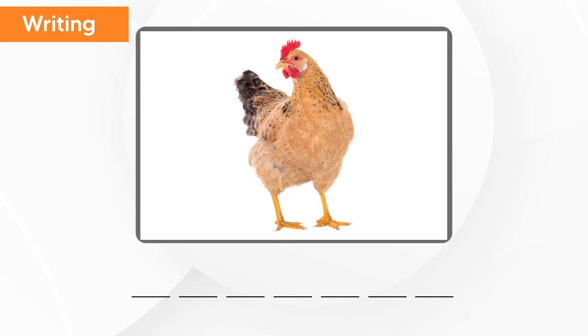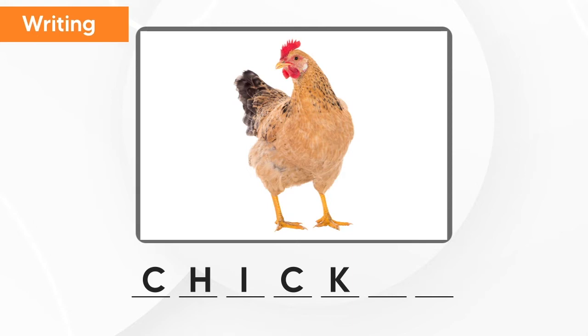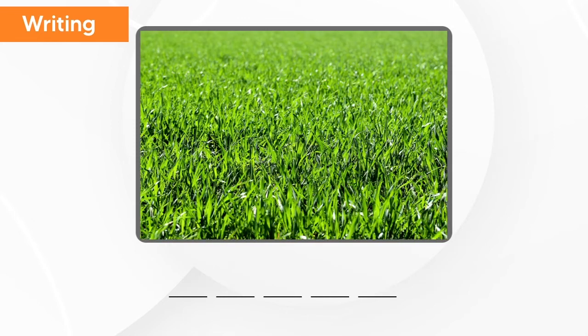What is this? This is chicken. C-H-I-C-K-E-N. Chicken.